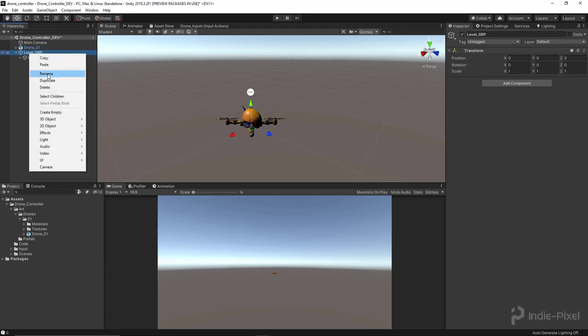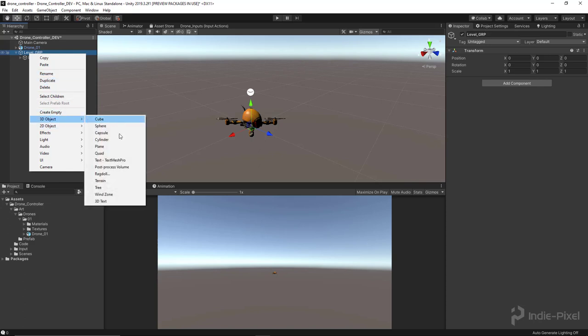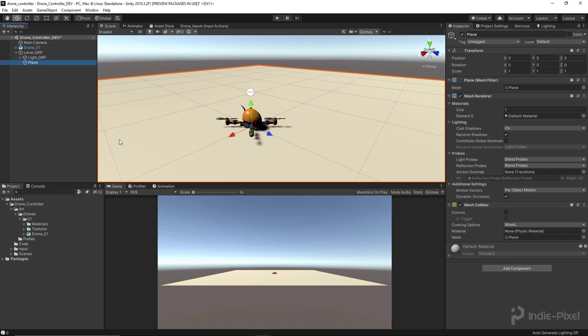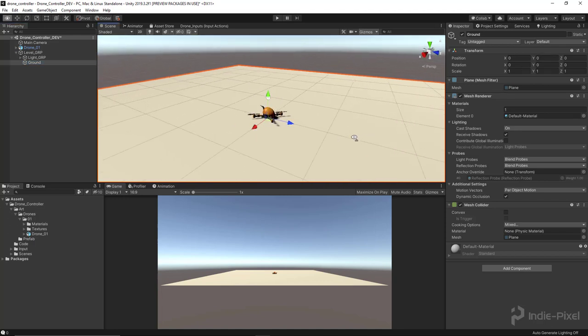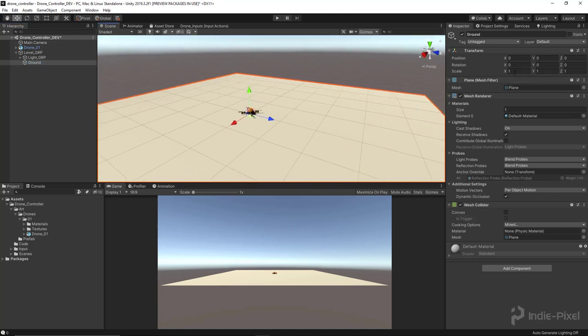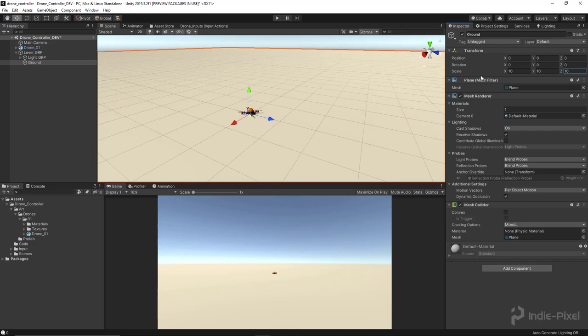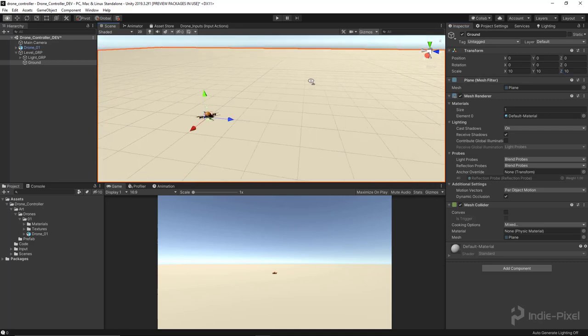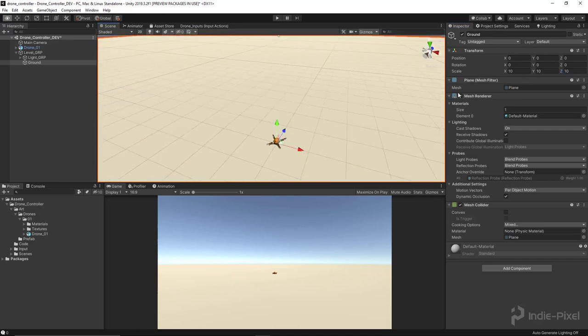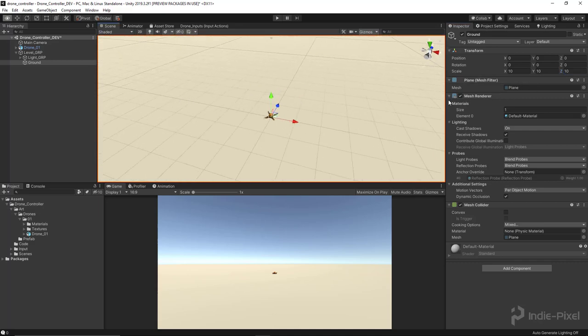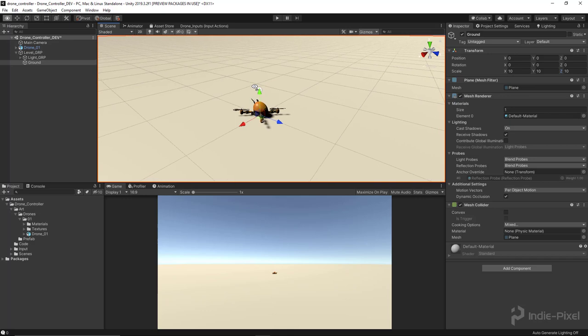Let's right click on the Level Group, say 3D Object and select the Plane. Then I'm going to hit F2 on the keyboard and rename it to Ground. Now let's make this a little bit bigger. Let's do something like 10 by 10 by 10. I think that'll be plenty. That looks pretty cool.